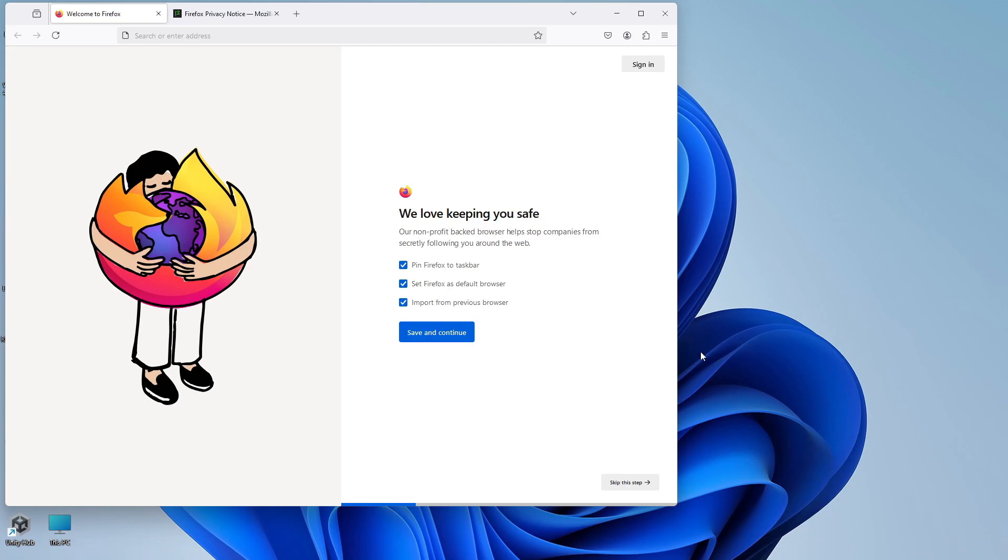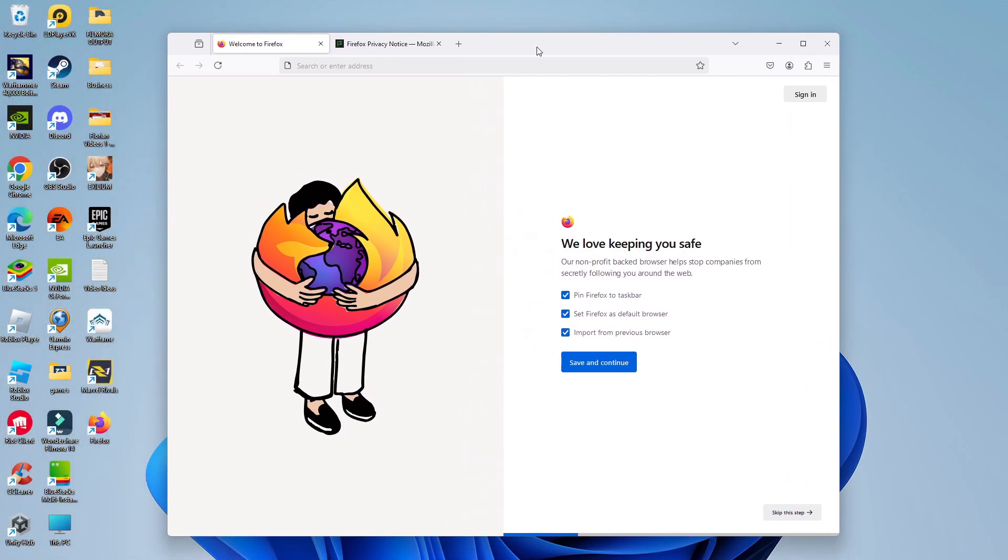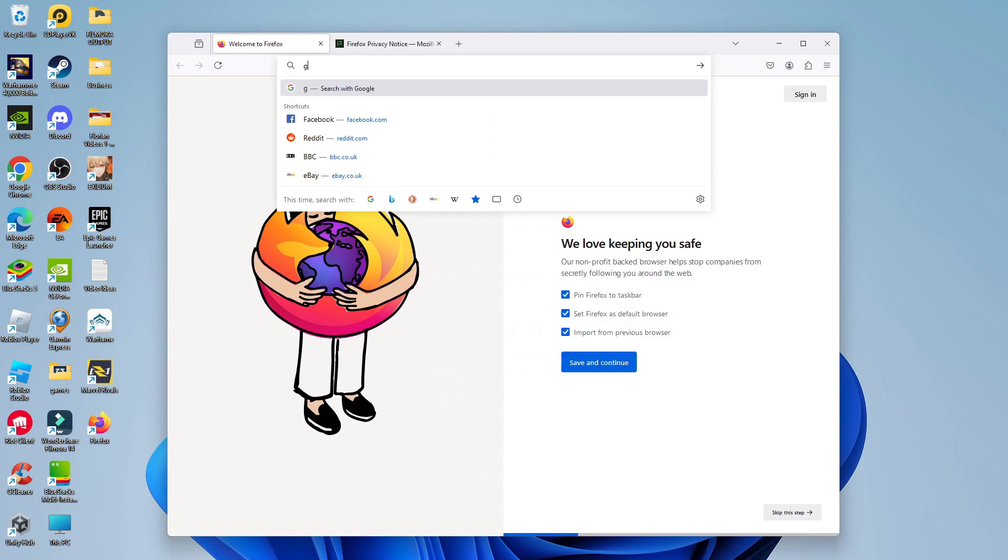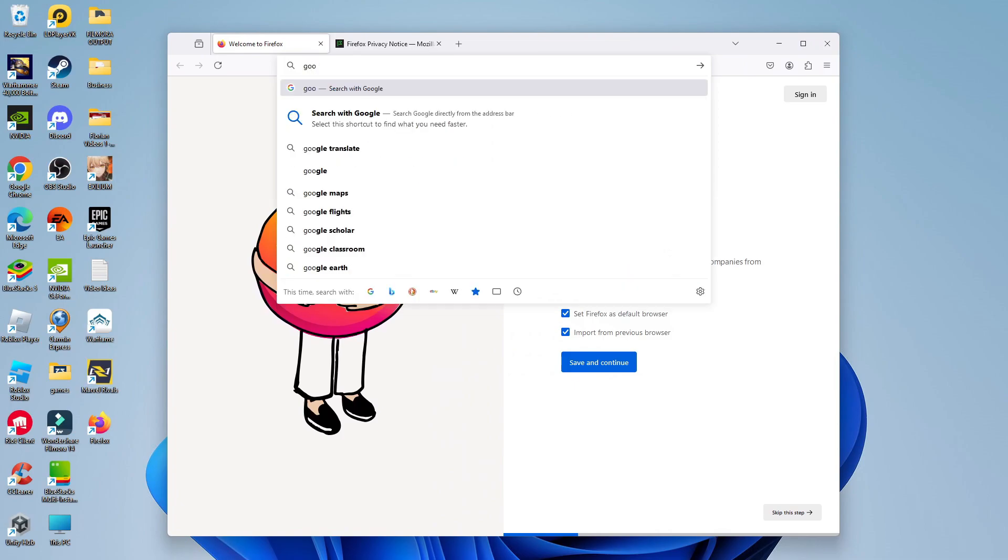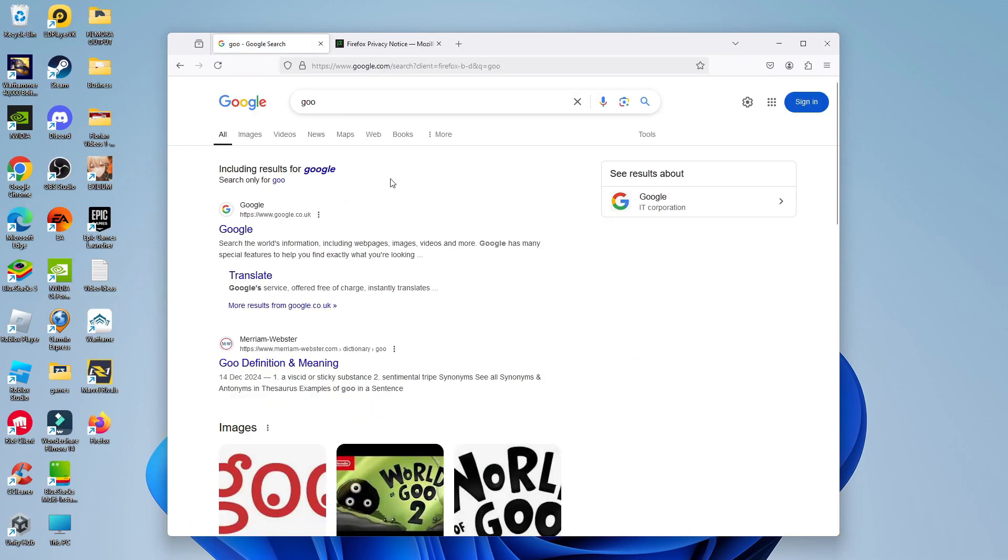So once Firefox has finished installing, it's automatically going to open up the Firefox browser. And now you can go ahead and start using Firefox on your Windows 10 or 11 PC or laptop. So that's how to download and install Firefox on Windows 10 and 11.